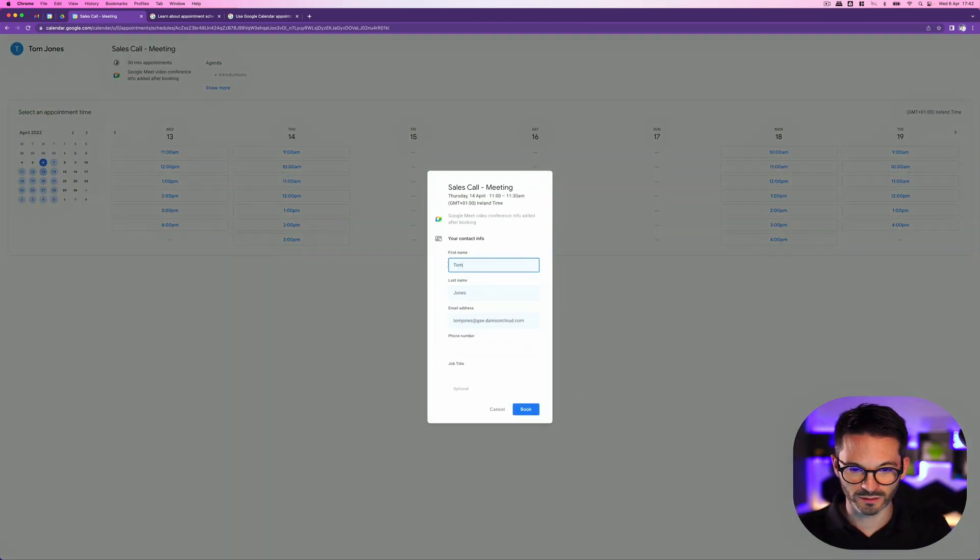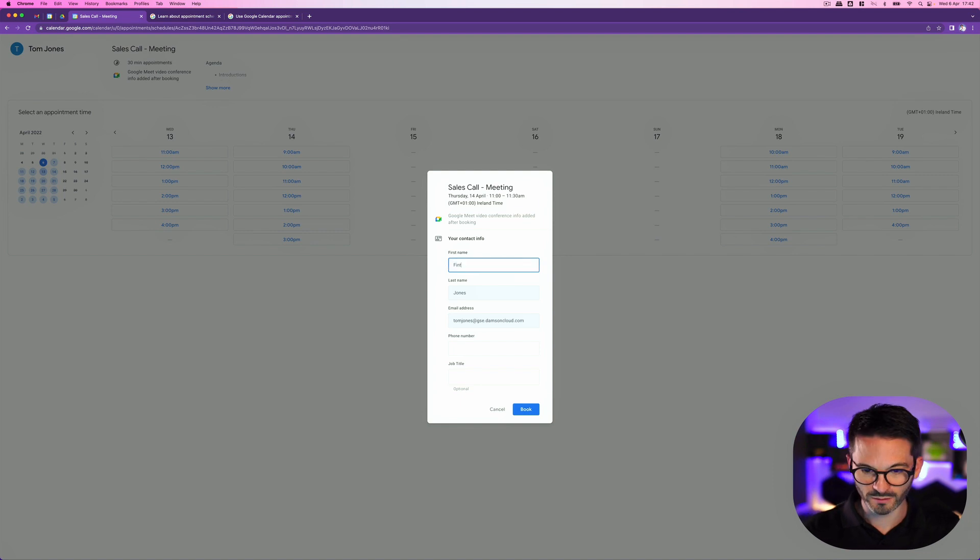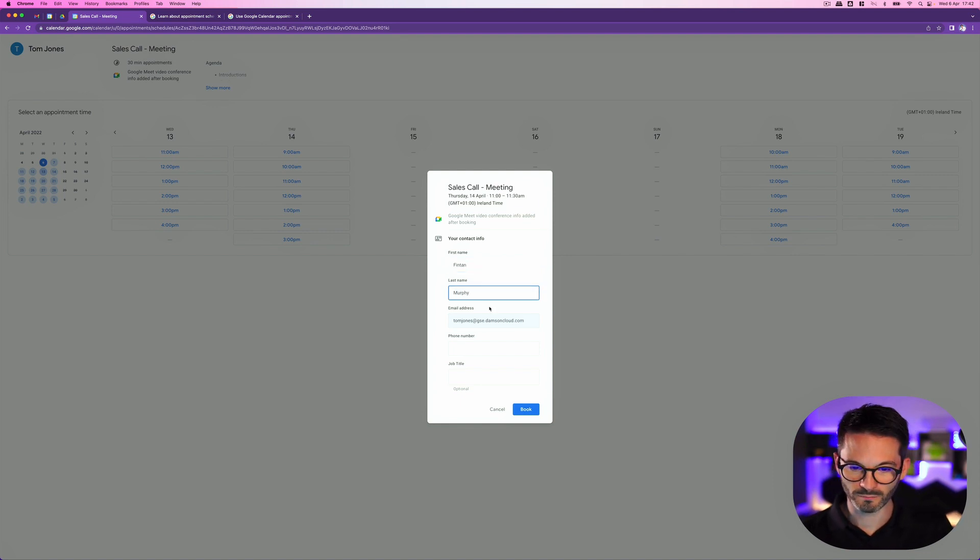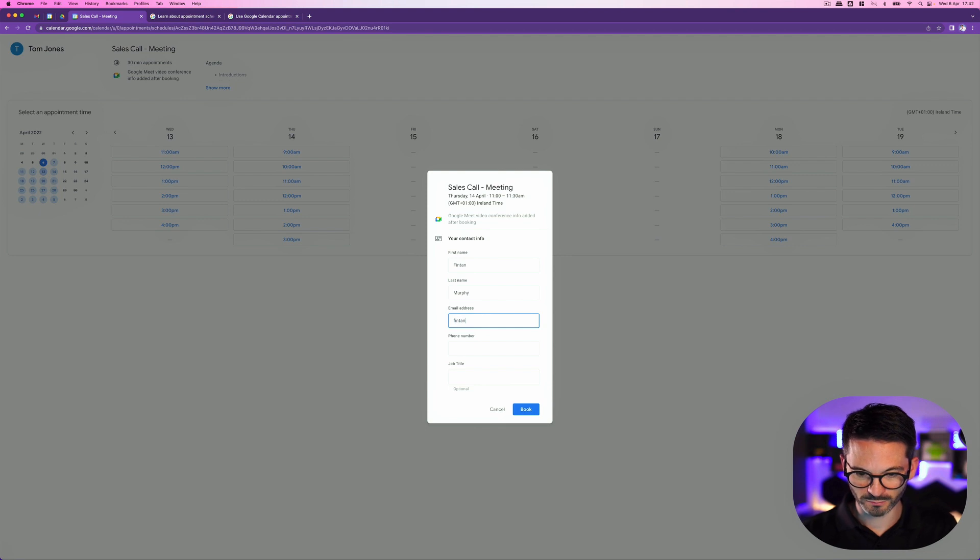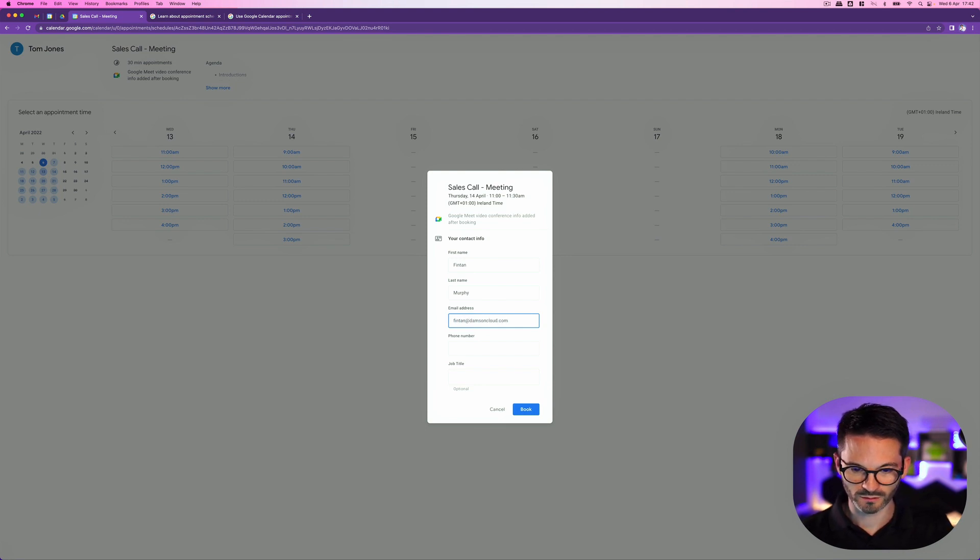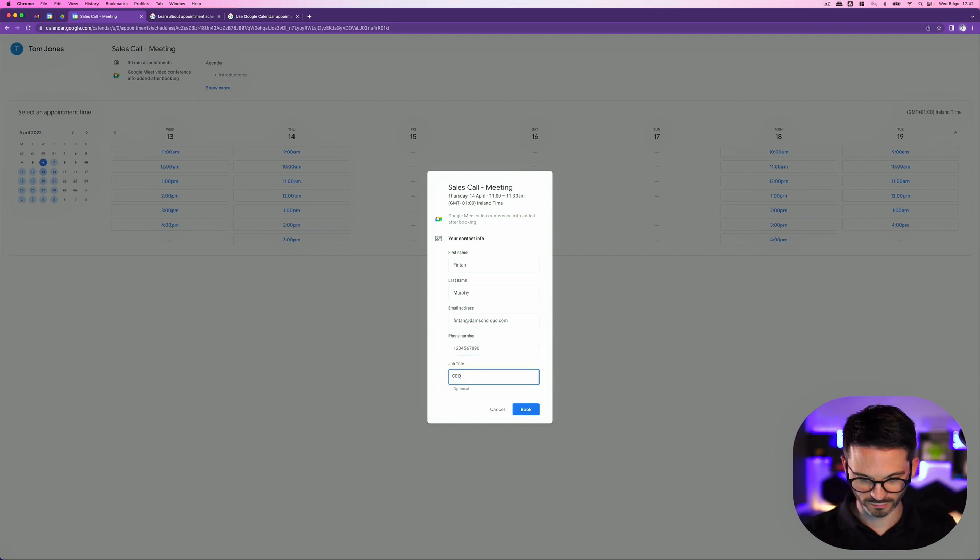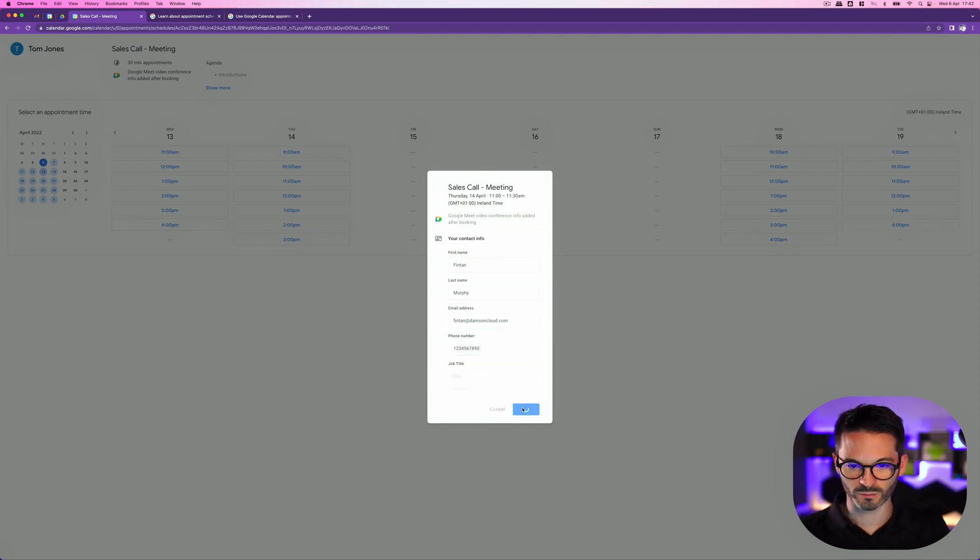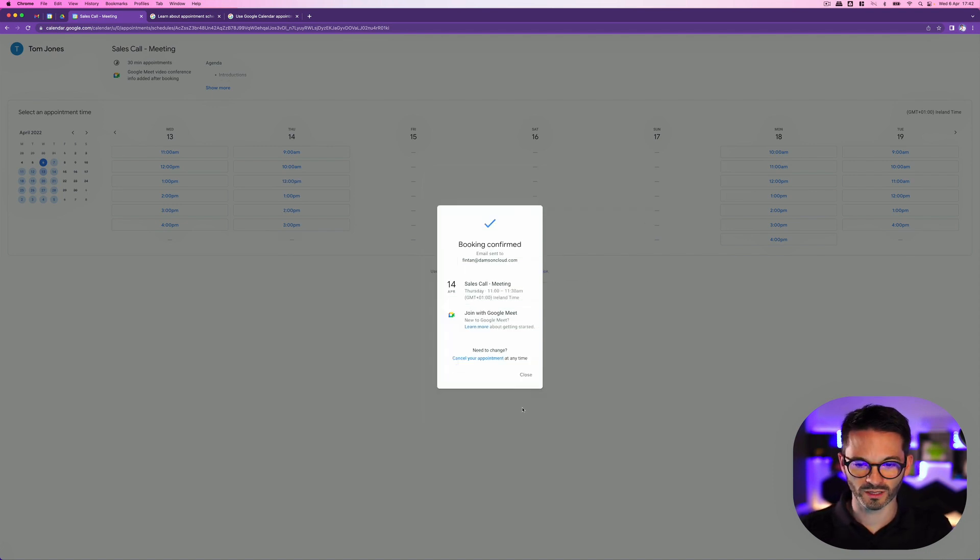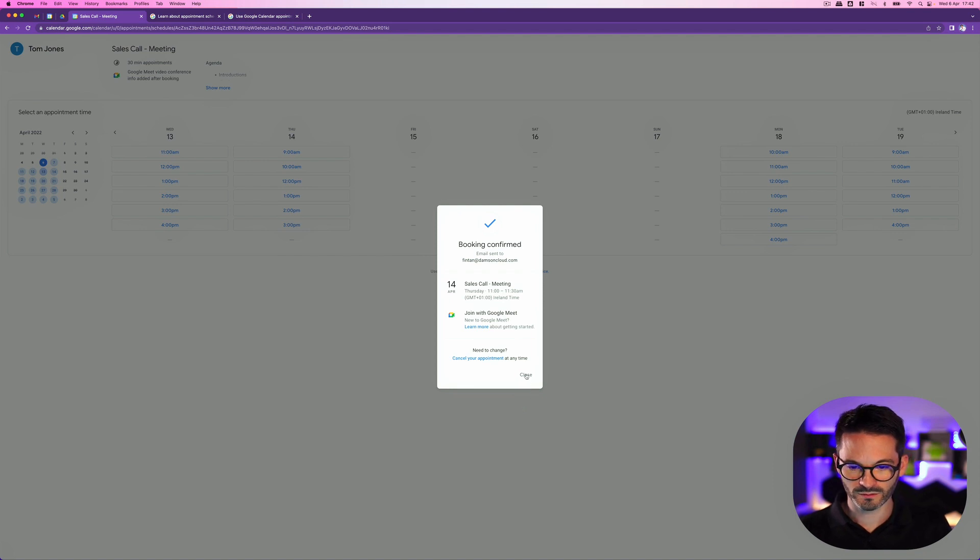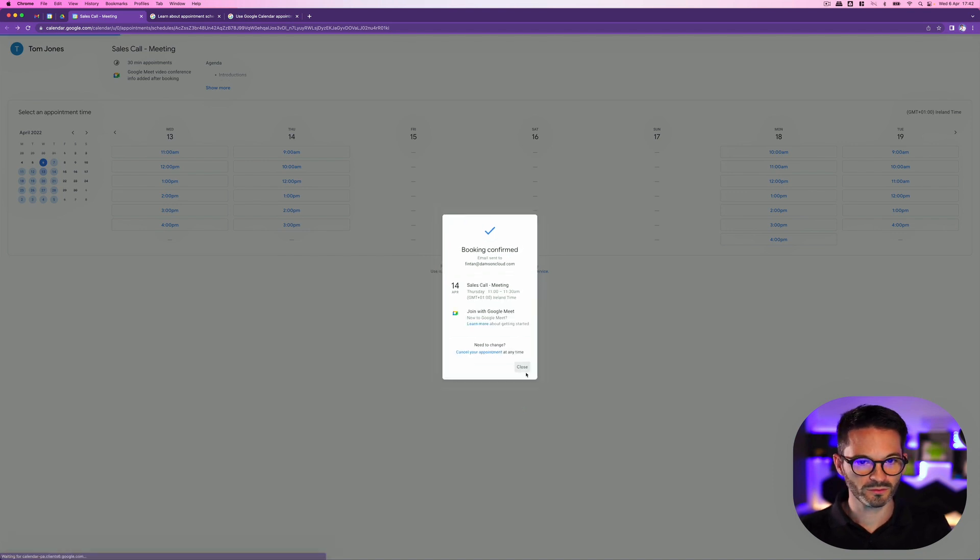So in this case, I'll put in Fintan and Murphy and I'm going to put in my email address, Damson Cloud dot com phone number one, two, three, four, five, six, seven, job title, CEO. And it's saying that that's optional. And I'm going to book that in now. And that is my first appointment booked.